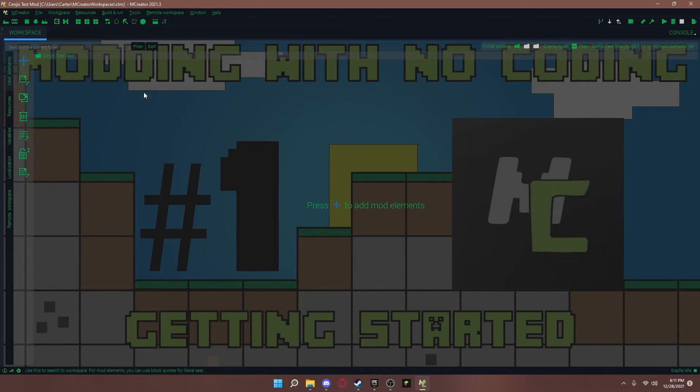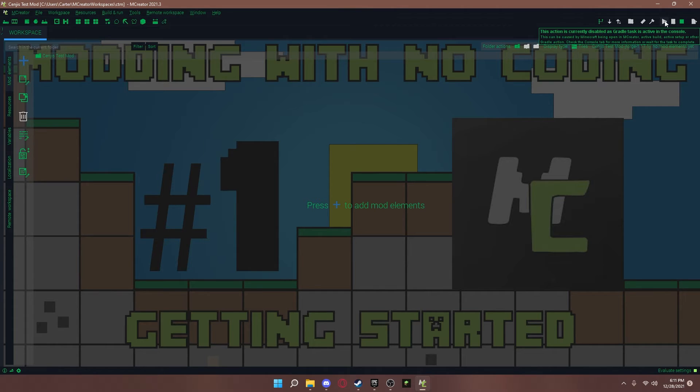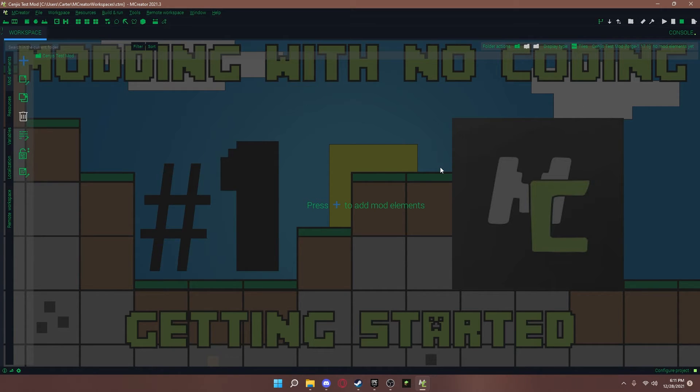All right. Before we get to any modding for the next videos, make sure that your game works. Press the play button up here. And wait.